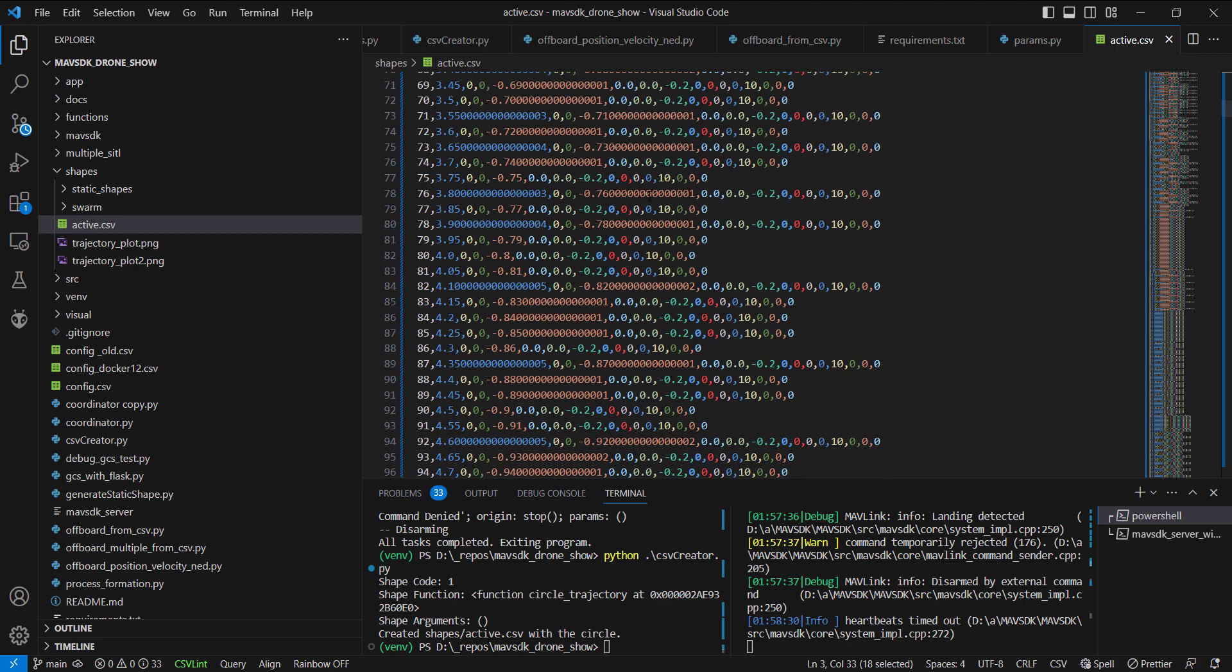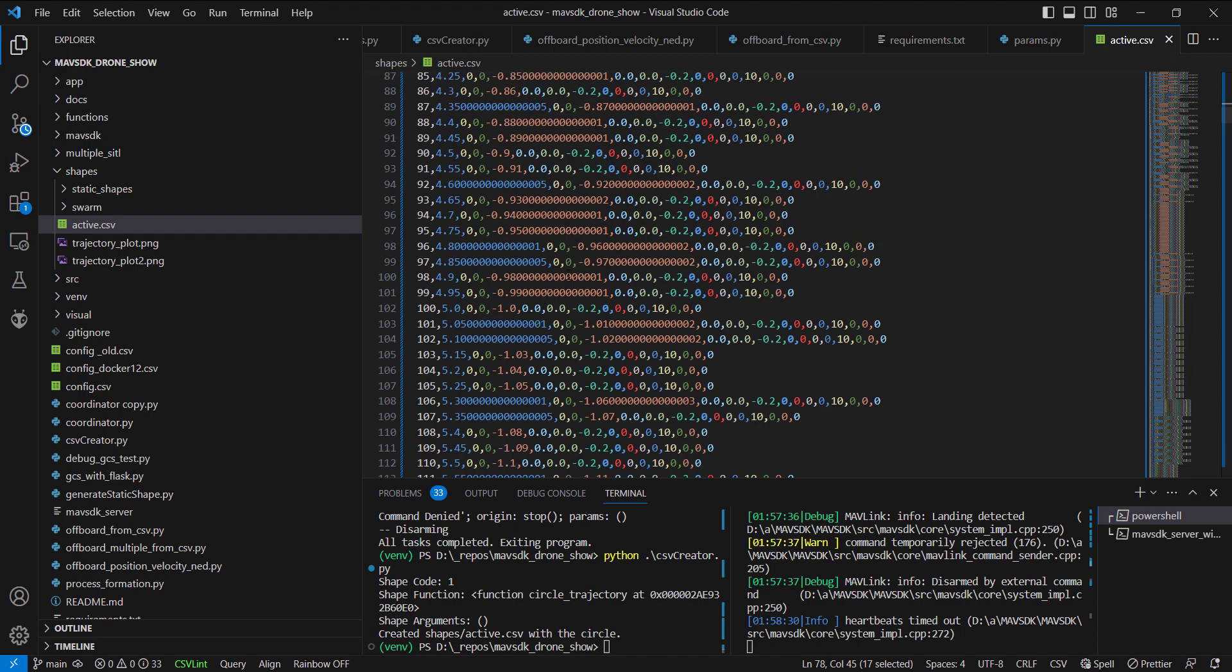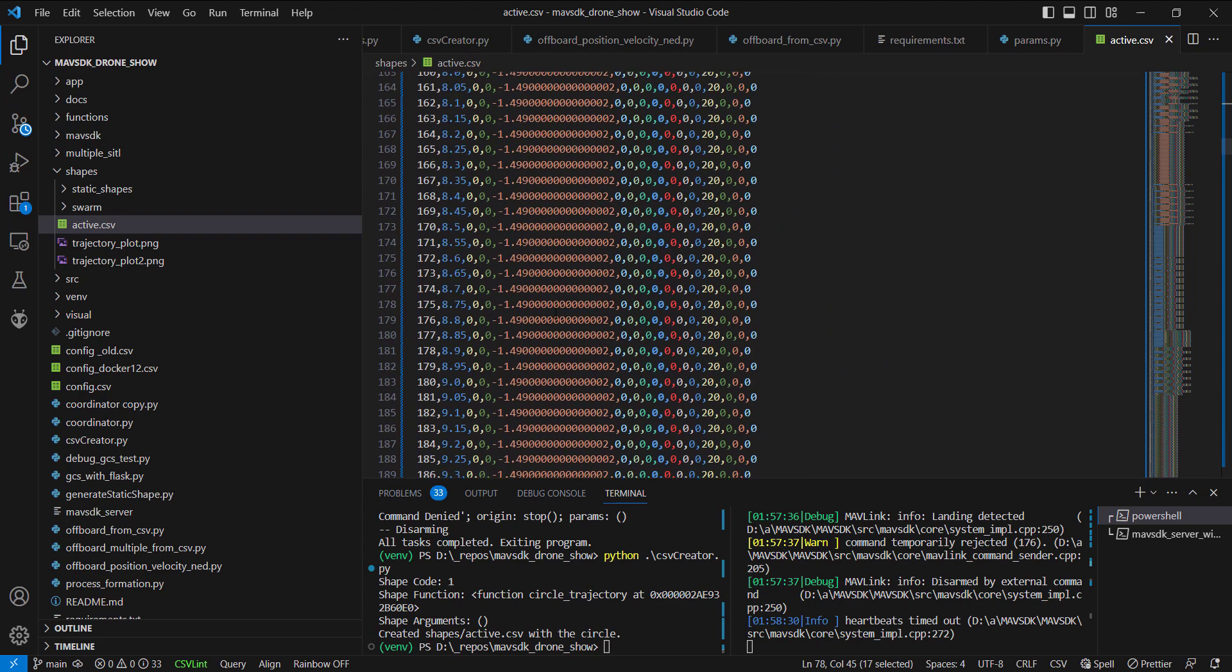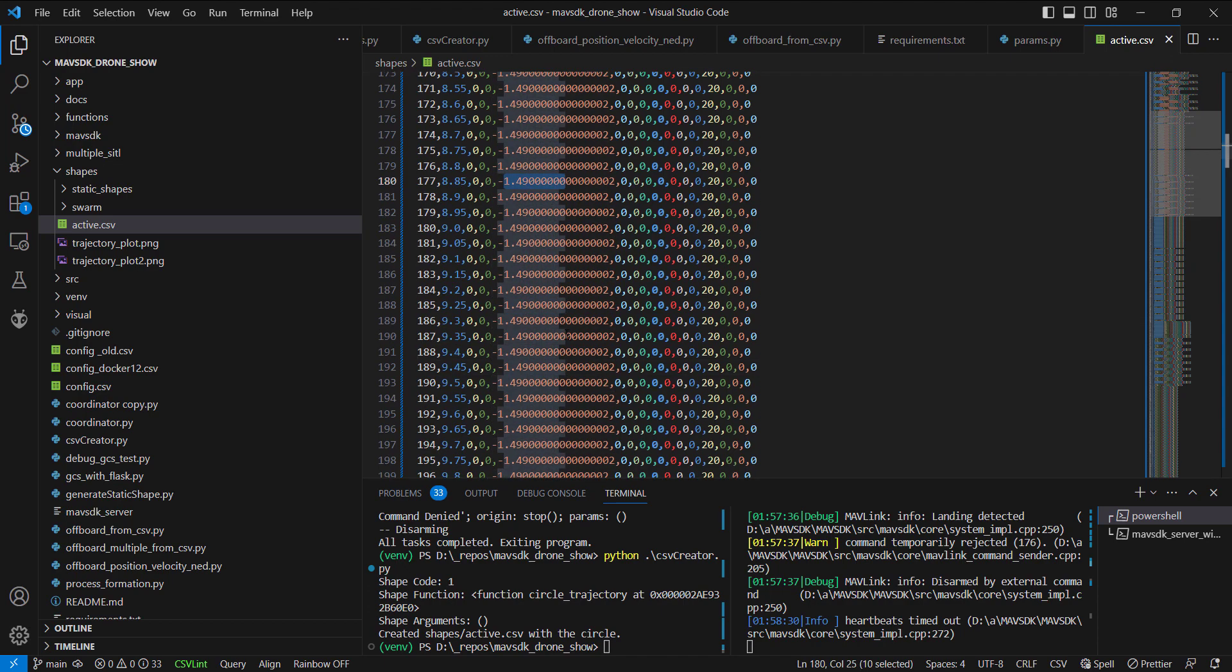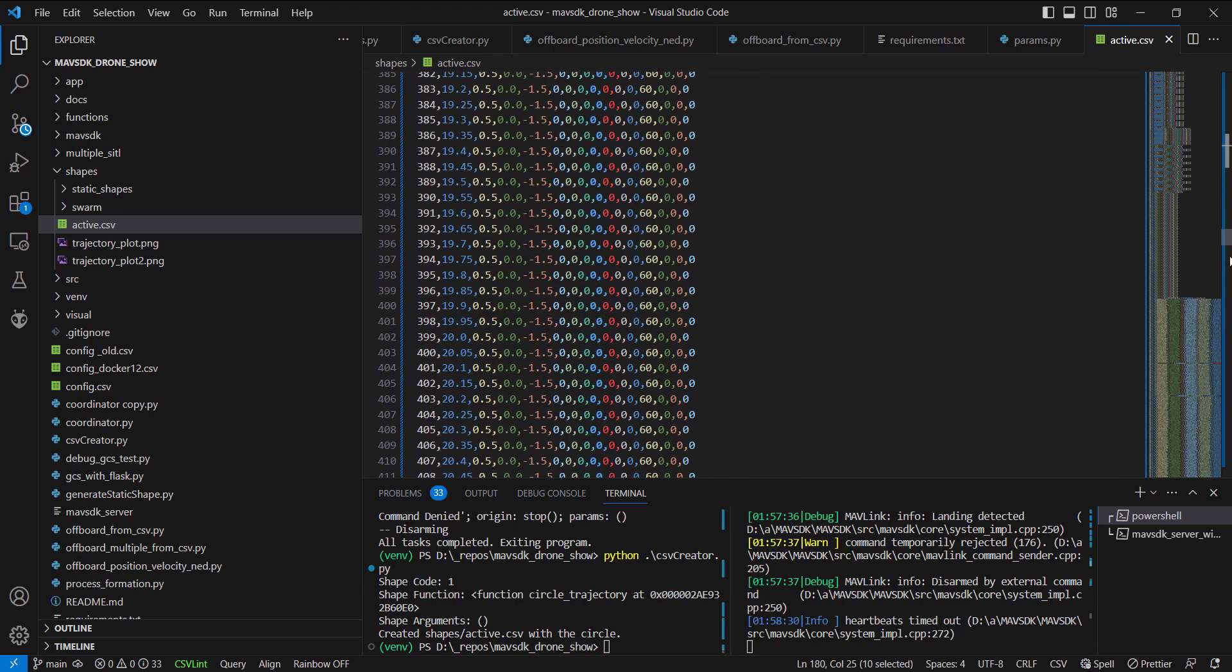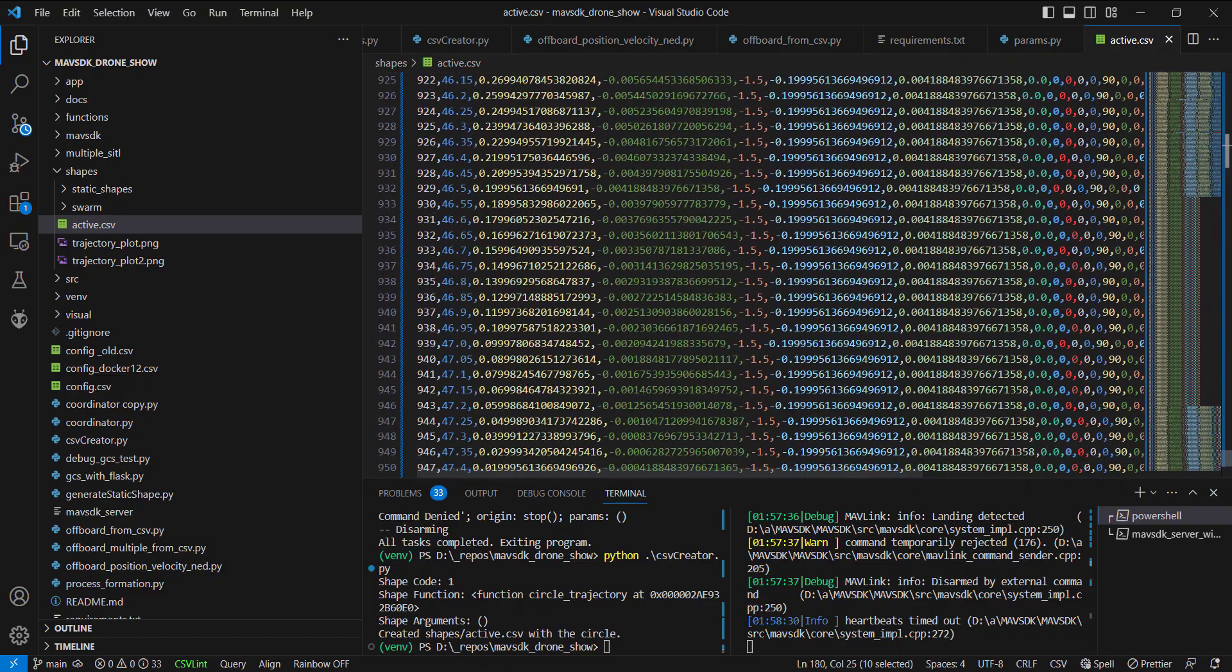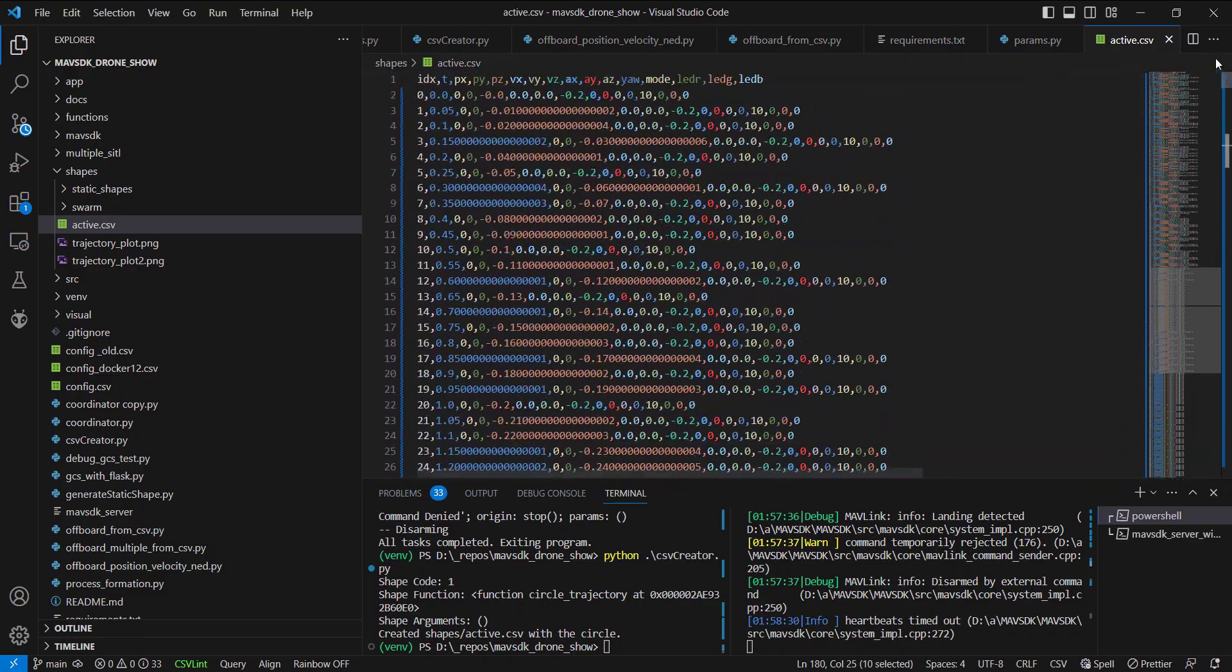We're sitting in NED coordinates. So D would be northeast down. So you can see a negative obviously represents a positive or a vertical ascent of the drone. So if we look through all of these, you'll notice that it starts to gain altitude, but no higher than 1.5 meters. And this file is generated. There's almost a thousand set points here.